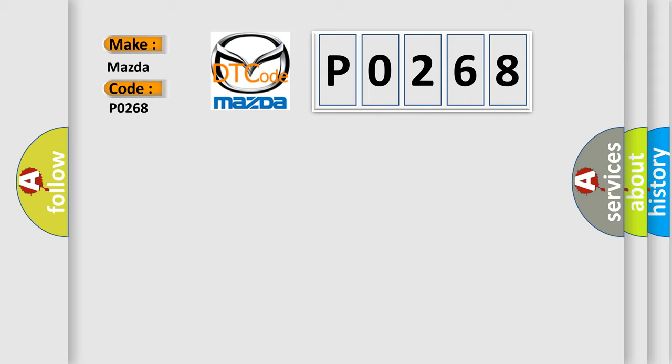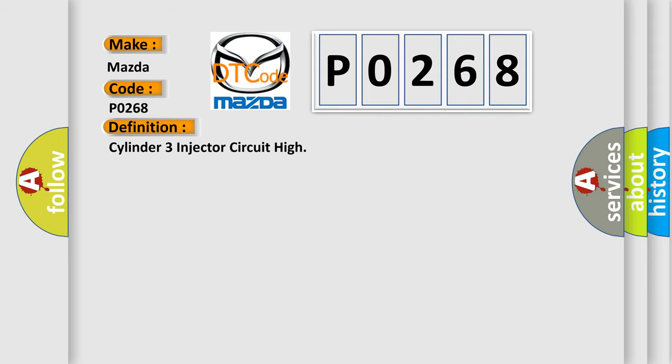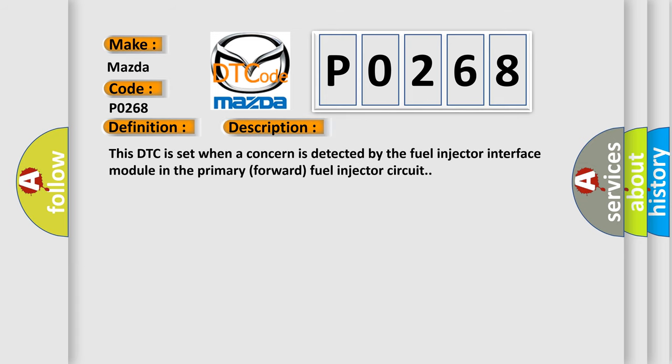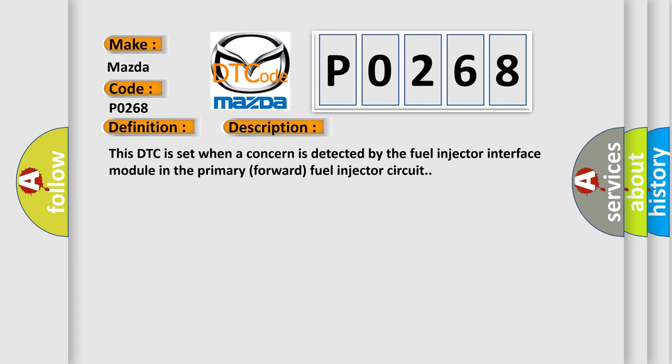The basic definition is Cylinder 3 injector circuit high. And now this is a short description of this DTC code. This DTC is set when a concern is detected by the fuel injector interface module in the primary forward fuel injector circuit.